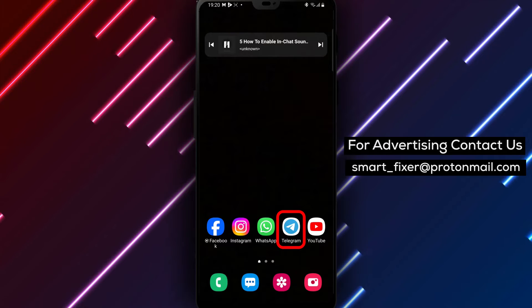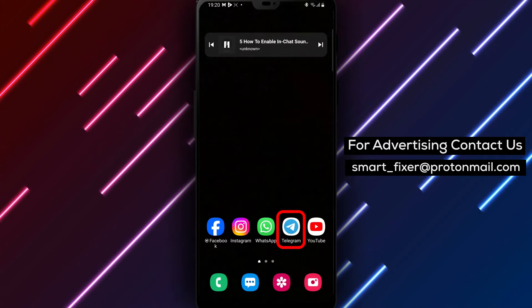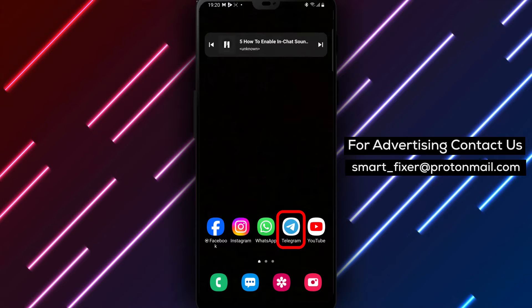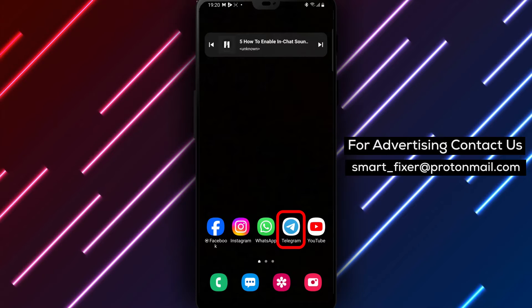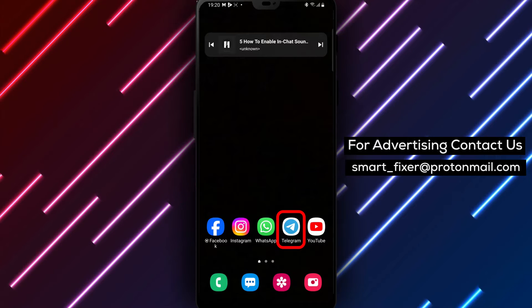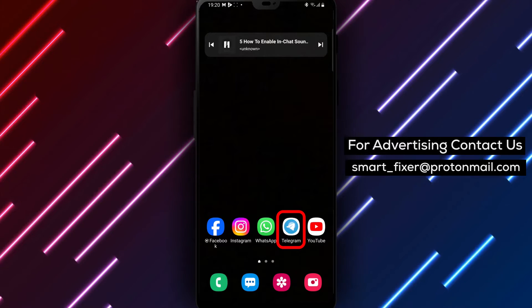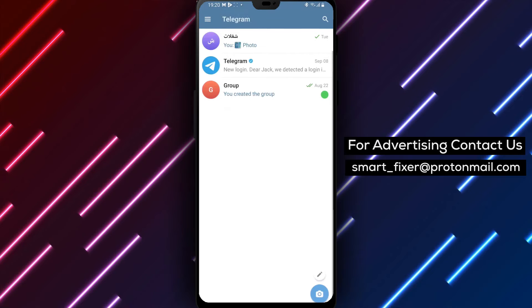So, let's dive into the step-by-step process of enabling in-chat sounds in Telegram. Let's get started. Step 1: Open the Telegram app on your device.